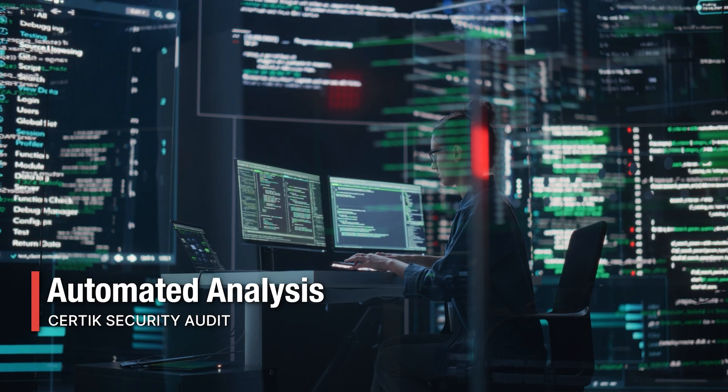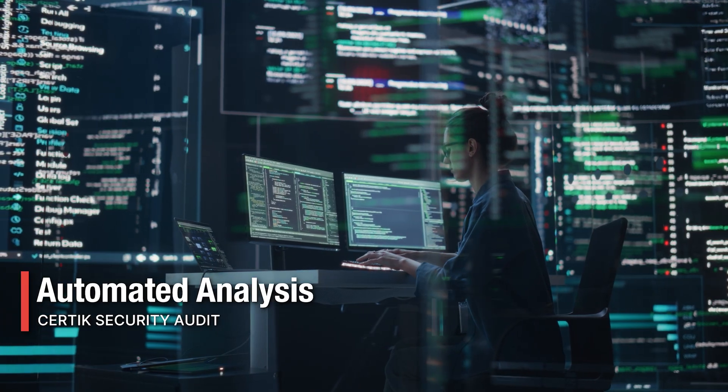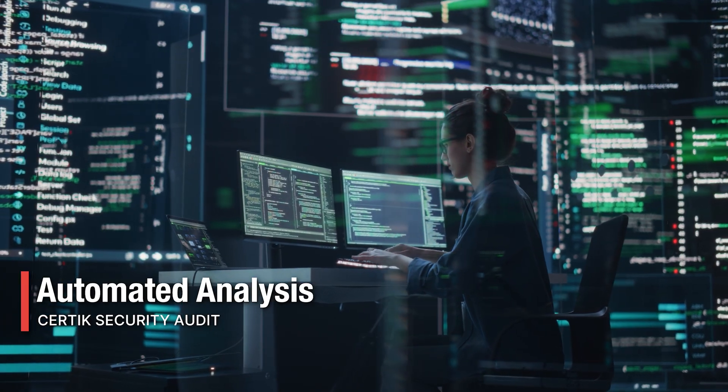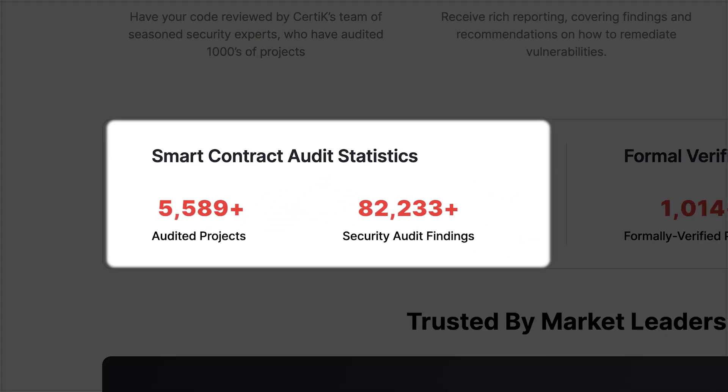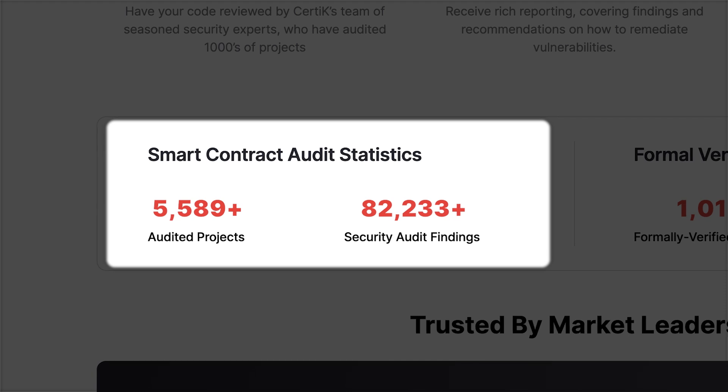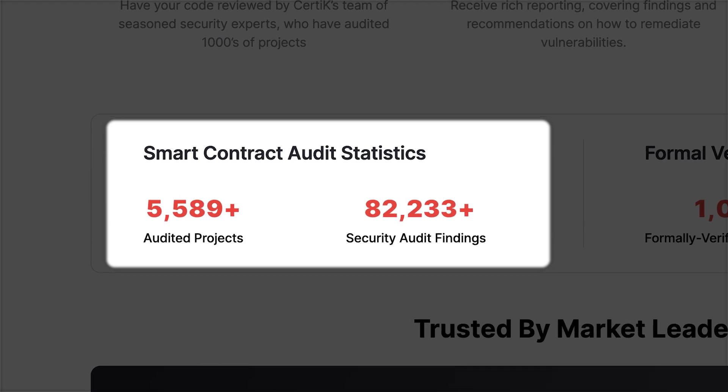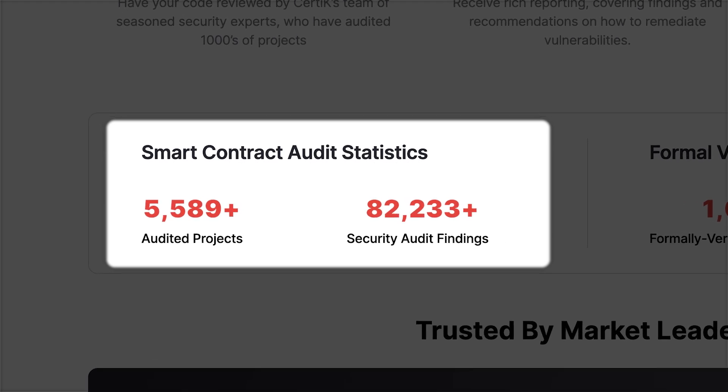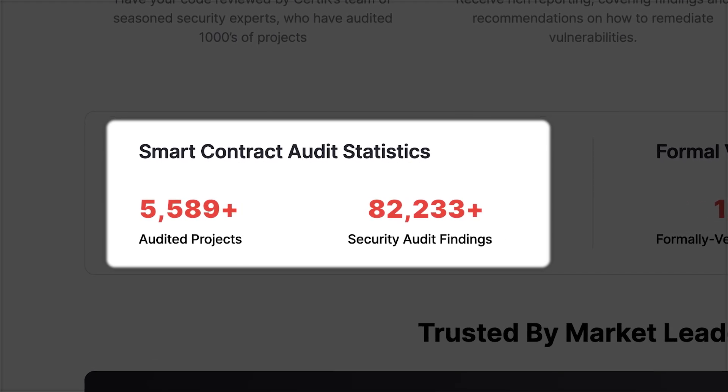Automated tools scan the code for known vulnerabilities and insecure patterns. Our database of more than 80,000 findings sourced from past audits, incidents, and research powers every scan.